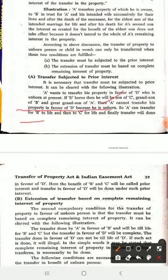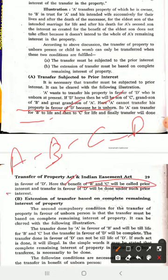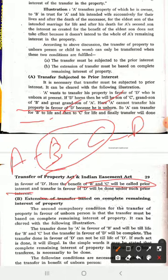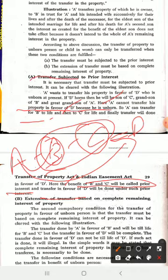So A can transfer the property to B for his lifetime, then to C for his lifetime, and finally transfer to D. The benefit given to B and C will be called prior interest, and the benefit given to D will be called complete interest. B and C are given the property so that ultimately D can receive it. B and C will only hold the property — this is what we call prior interest.